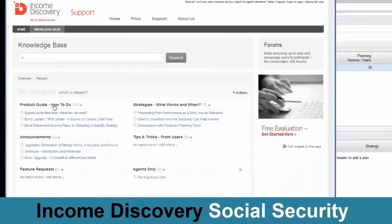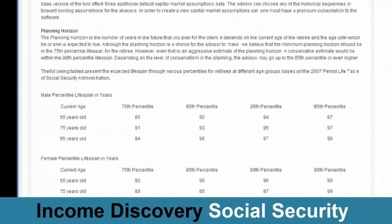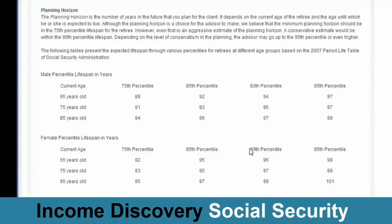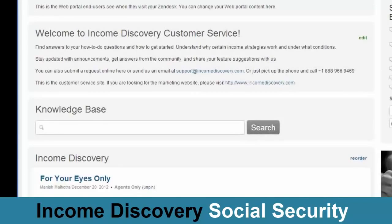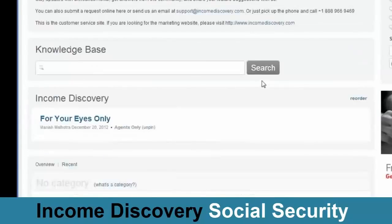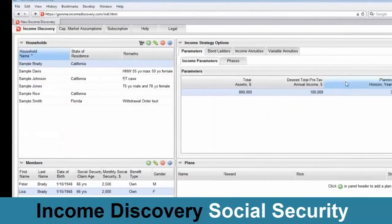This is our knowledge base where we have a product guide, and this is the Income Parameters article. We show them the lifespan table based on the Social Security period life table — a 65-year-old's 90th percentile lifespan — so they can look at this and decide what to use. We are using 30 years because we want to plan for Lisa to live up to her 90th percentile lifespan, which is 96 years of age. This is a searchable knowledge base where you can search through articles. Besides the product guide, there are articles on strategies, and there's a ticketing system where they can submit requests.